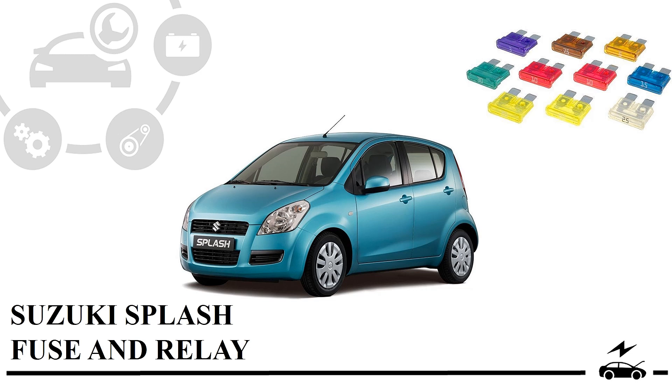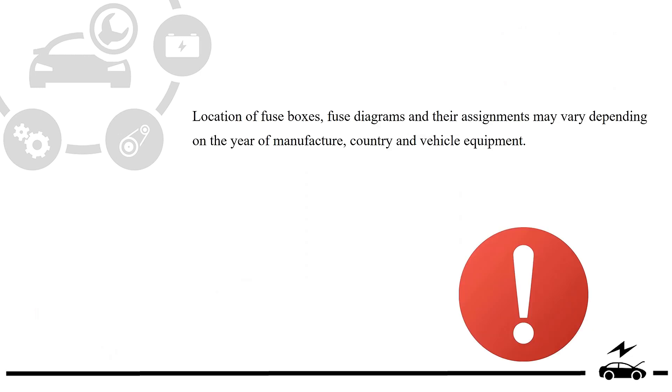Location of fuse boxes, fuse diagrams and their assignments may vary depending on the year of manufacture, country and vehicle equipment.